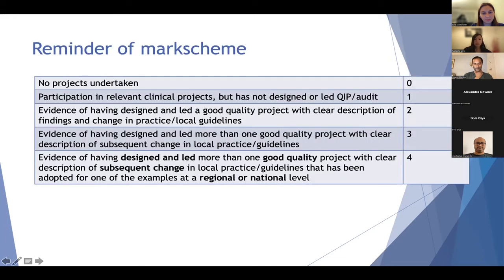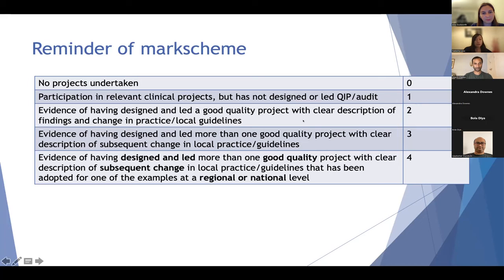For the top mark scheme score, you need evidence of having designed and led more than one good quality project with a clear description of subsequent change in practice or guidelines, adopted at either regional or national level. That's tricky, but most people should have involvement at two or three projects. The difference between a two and a three: a three requires evidence of having designed and led a good quality project with a clear description of findings and change — ideally more than one project.